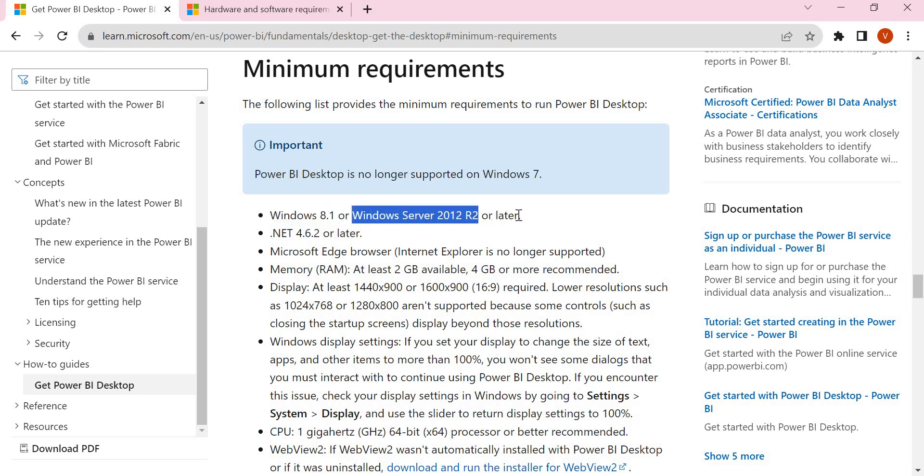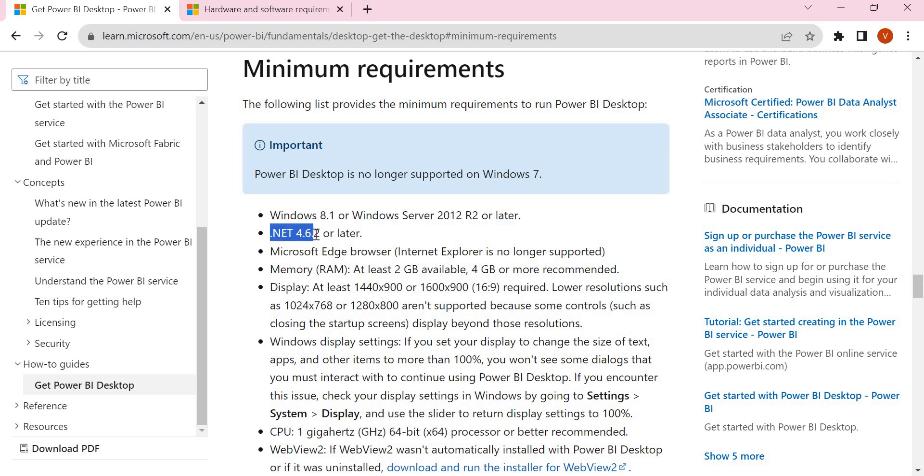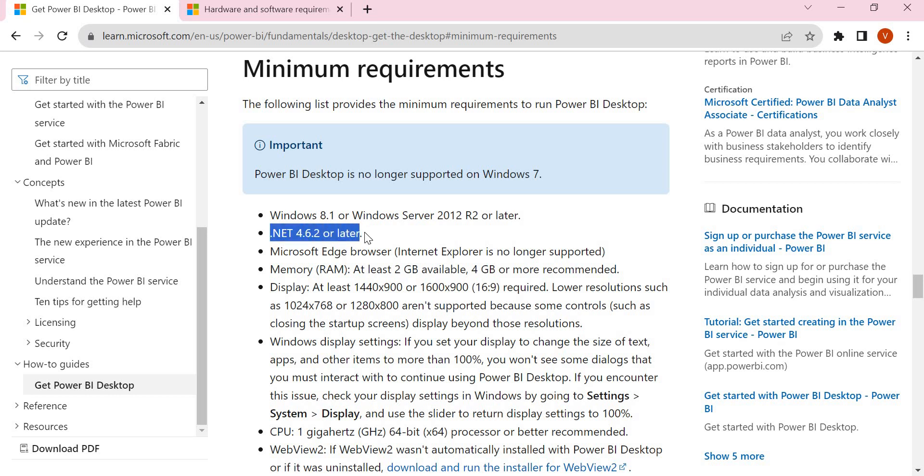One is .NET 4.6.2 or later. It's an executable file you can download if it's not available in your system. You can google for it based on the minimum requirements of Power BI Desktop. You can download from the Microsoft website and you will get it.